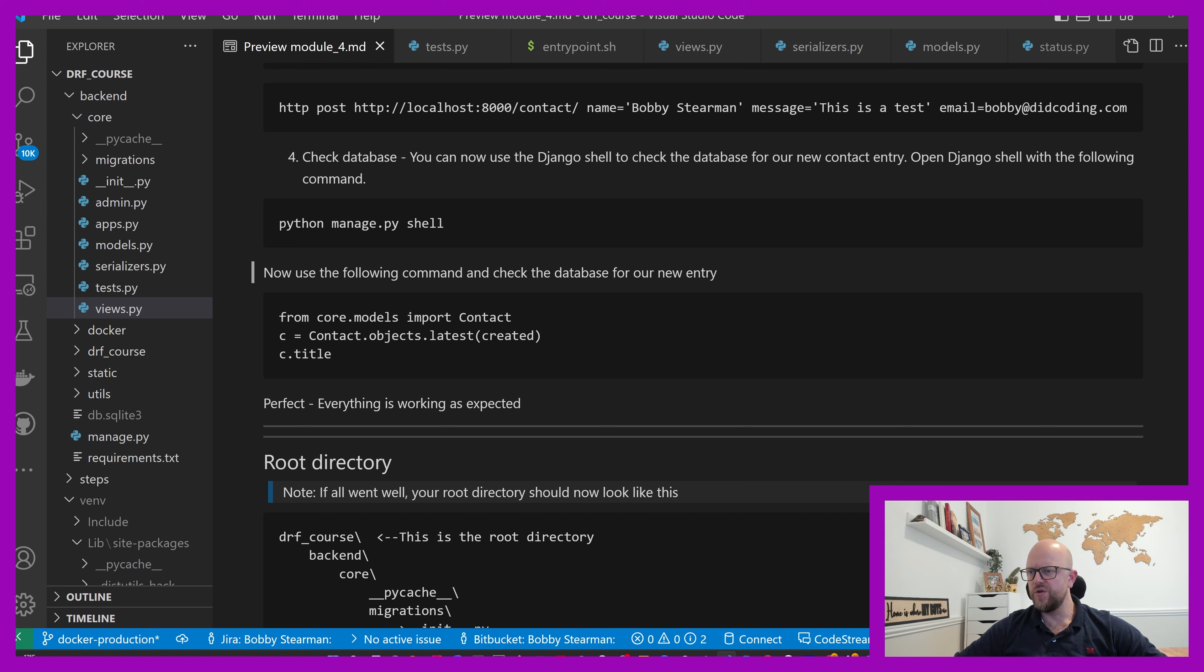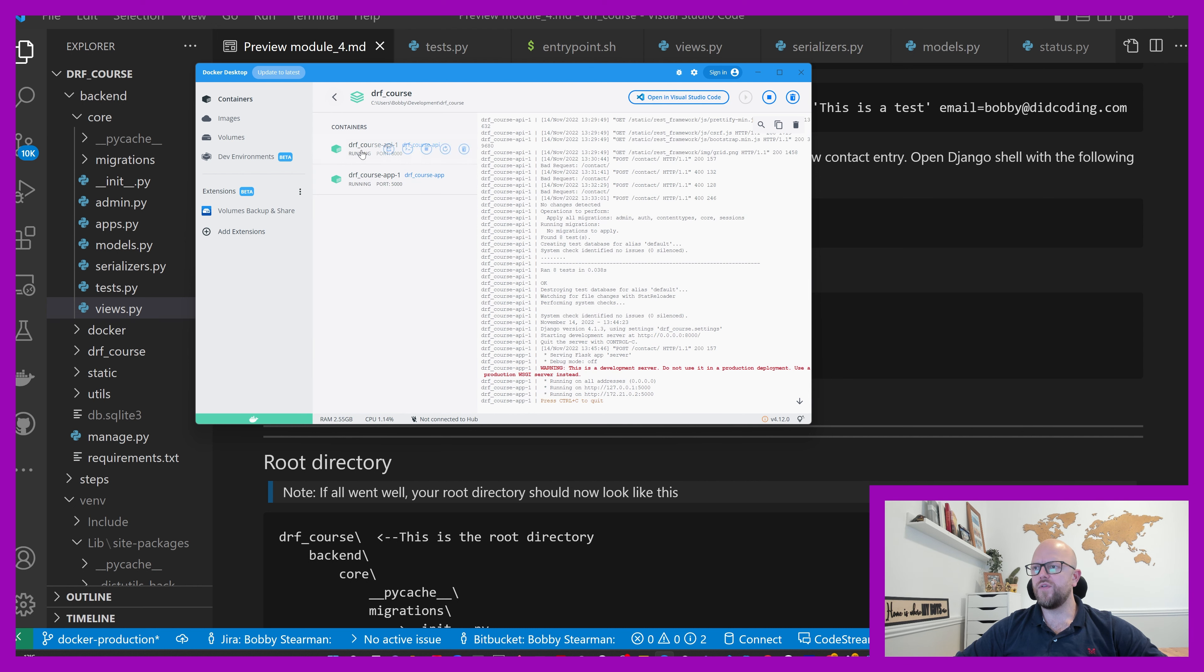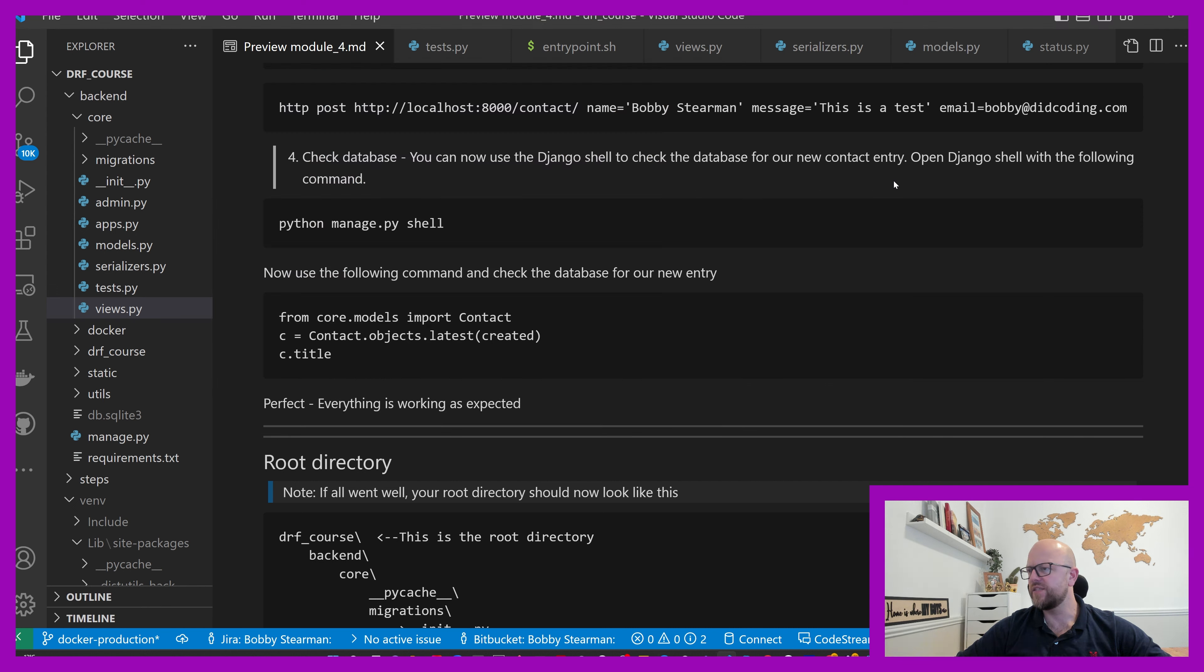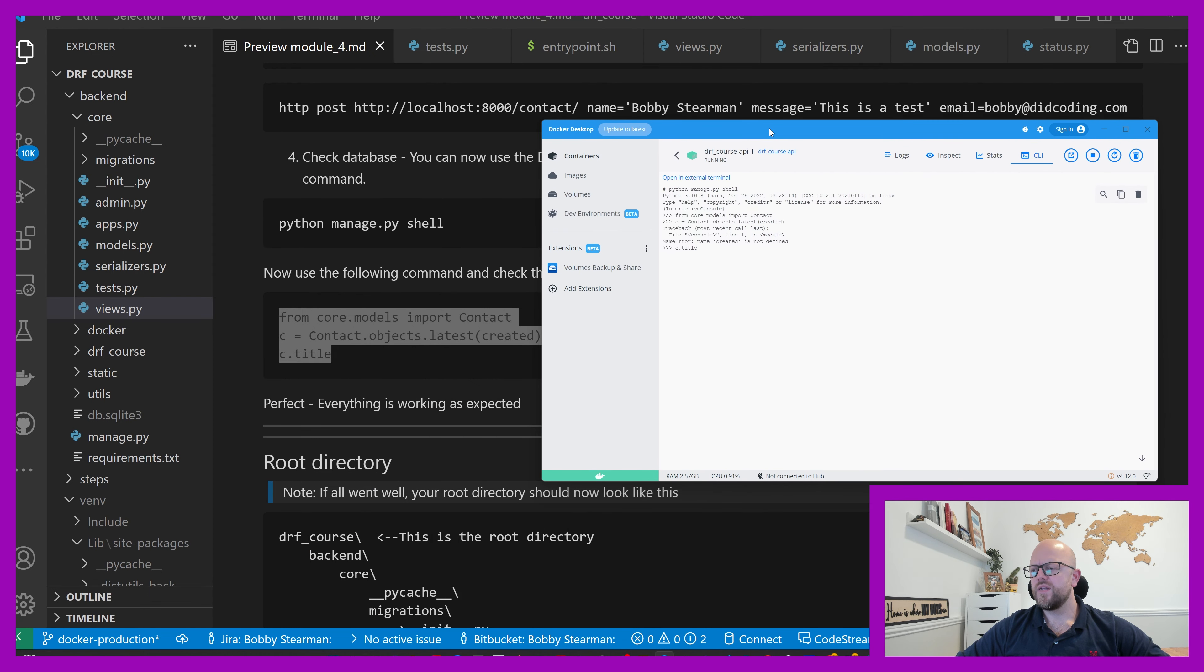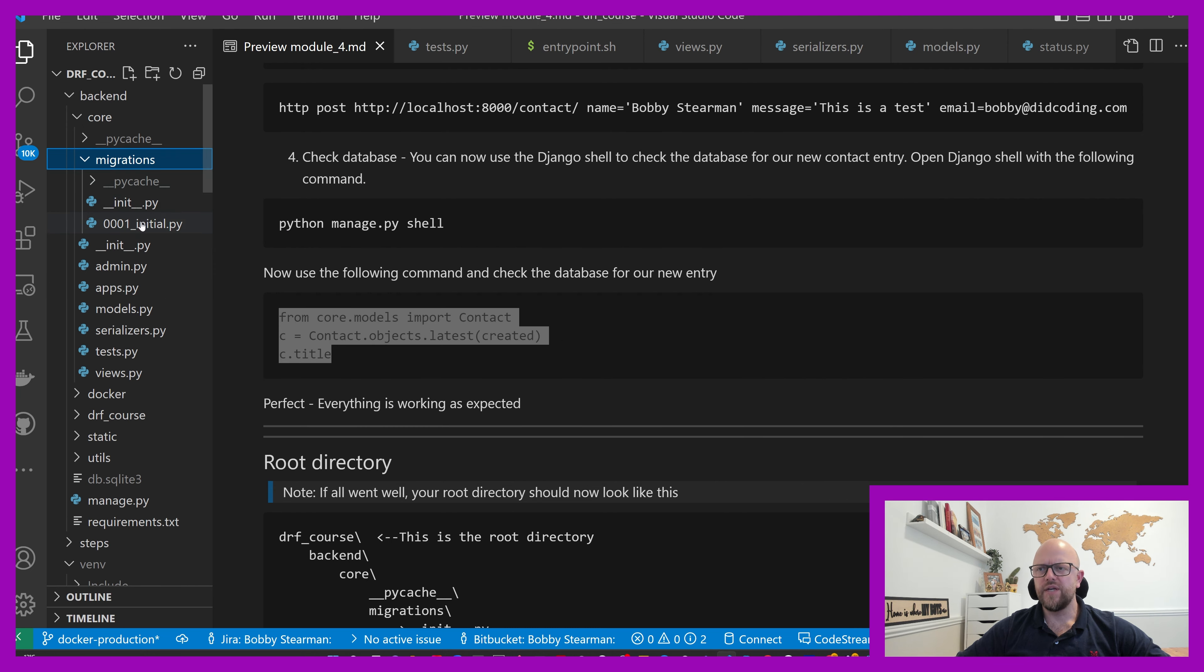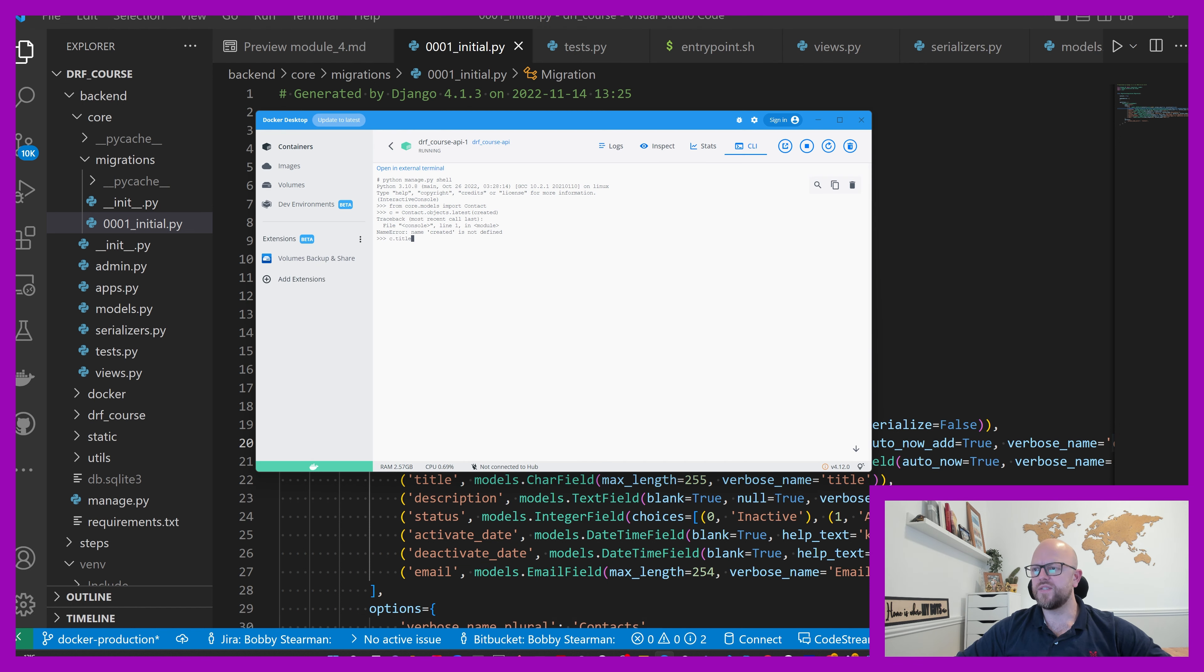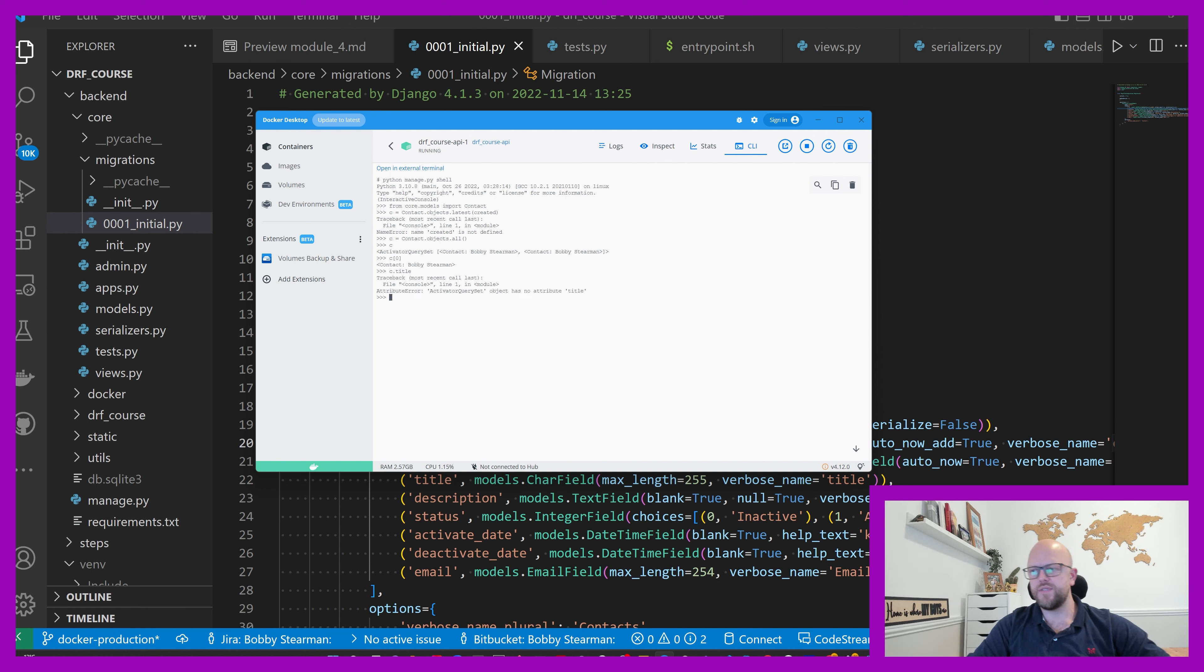Now use the following command to check the database for the new entry. So what we can do is in Docker we can go into API, going to CLI. We're in there. Python manage.py shell. I appreciate that is a little bit small but you're following along on your screen. We should have created it. Let's go ahead and go c equals contacts.objects.